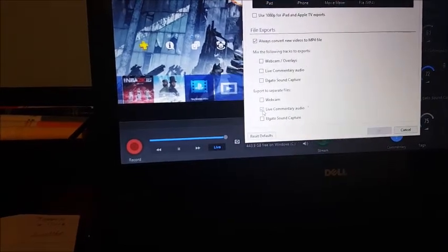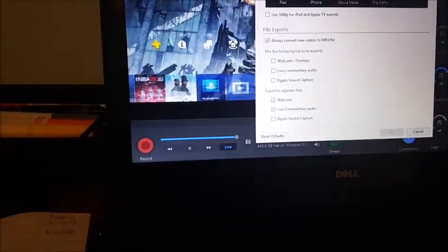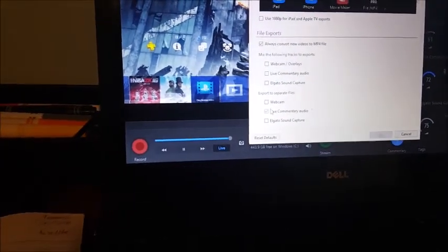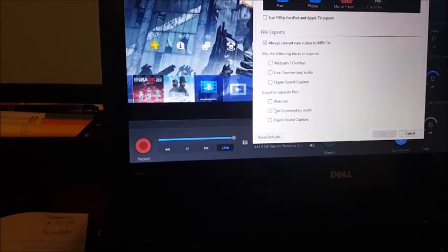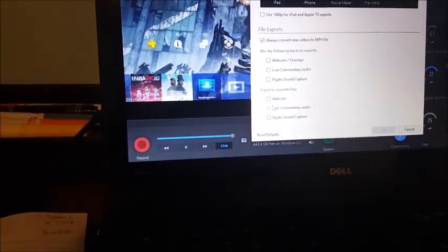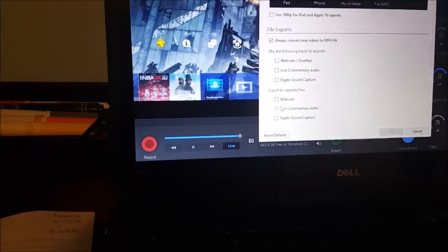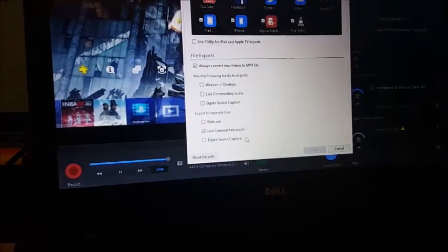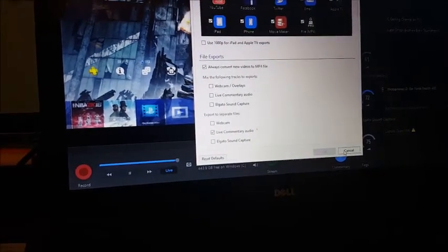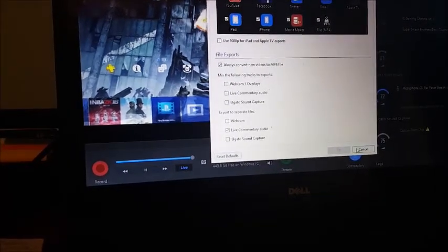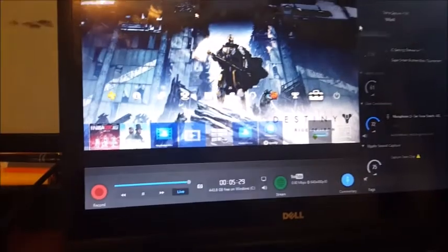So what you want to do is uncheck all those options and go down to Export to Separate Files. Click Live Commentary Audio — definitely click that one. If you have a webcam, click that one too. This will create two separate files: one with the game audio and your headset audio combined, and one without, leaving just a blank track. This makes editing much easier. Hit OK — if it's your first time, hit OK.